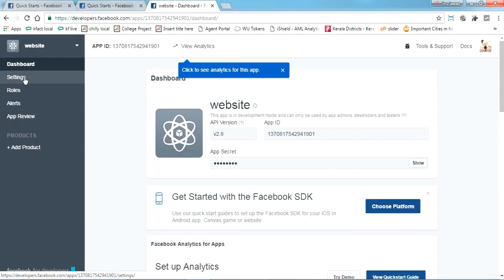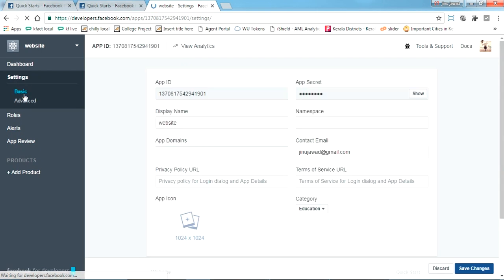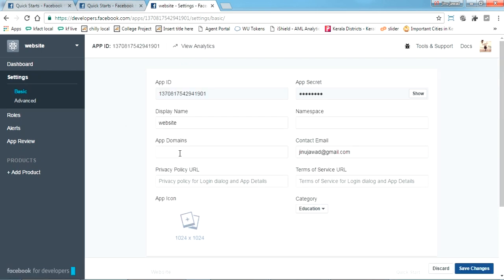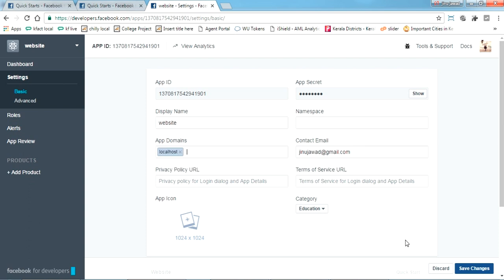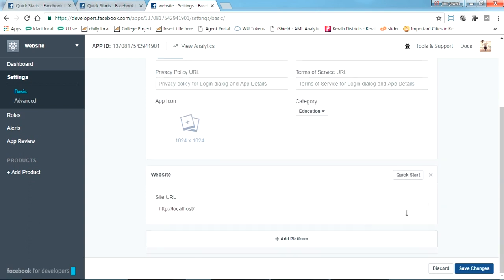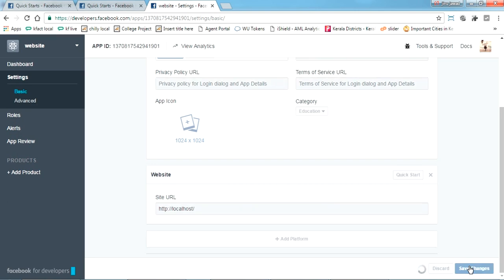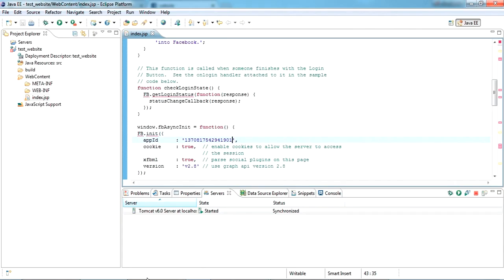Now again go to settings, basic settings. Now you can see the app domain here, just put localhost here, nothing else. Just put localhost, select it and just save changes. That's all.